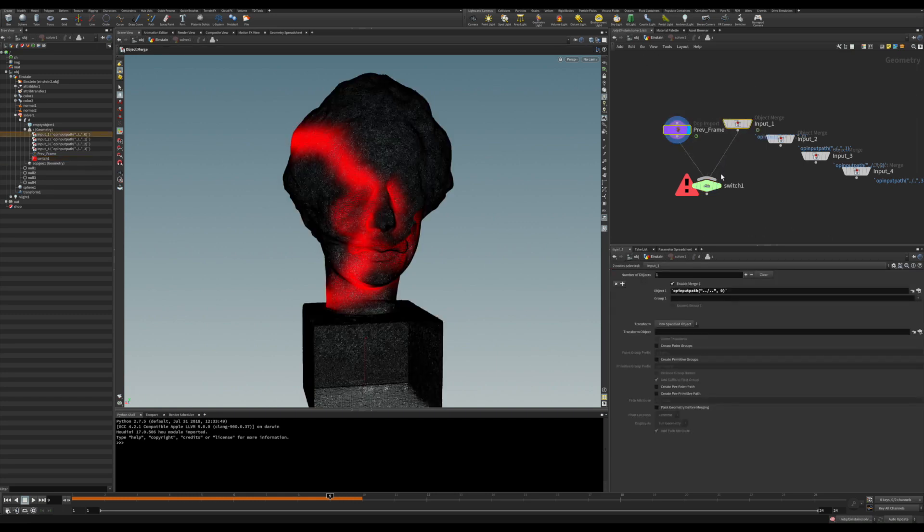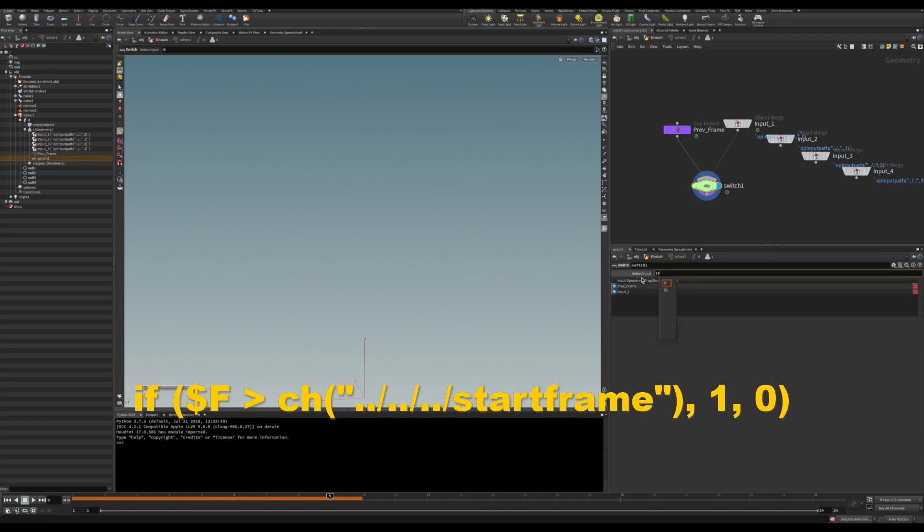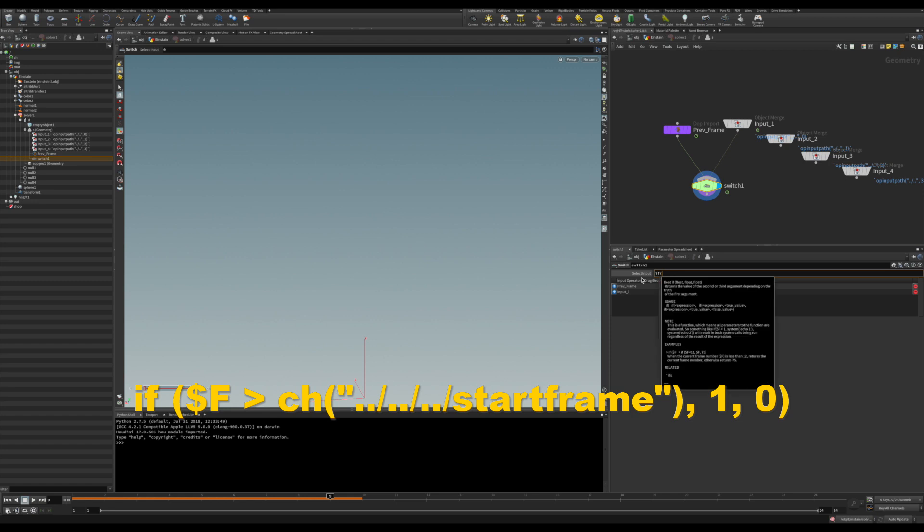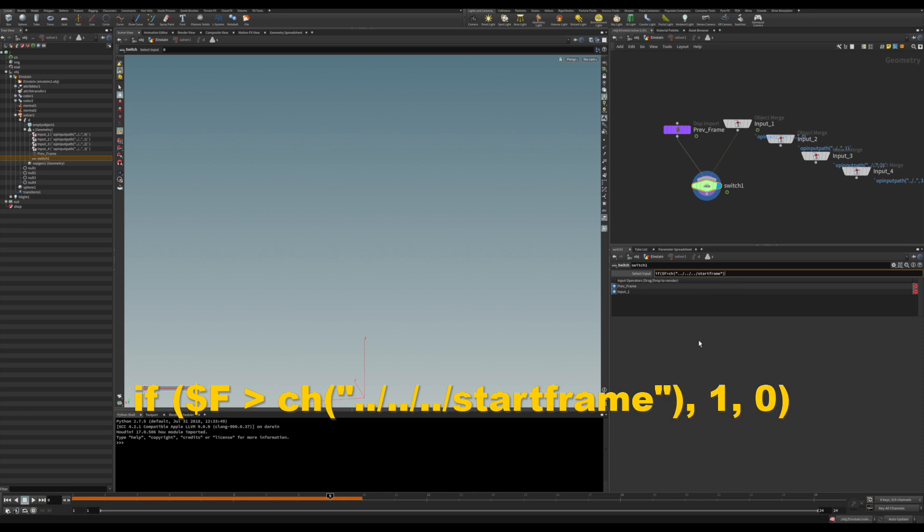So we're going to put a switch and we're going to use a quick expression here, conditional, just to switch the input right after starting the simulation. So just say if the current frame is greater than the start simulation frame. That attribute we copied here. It does switch.